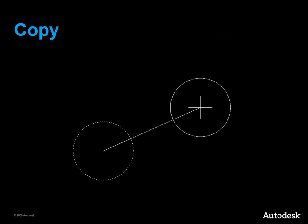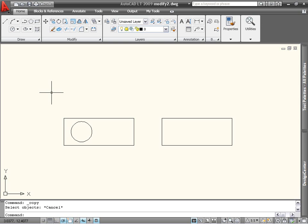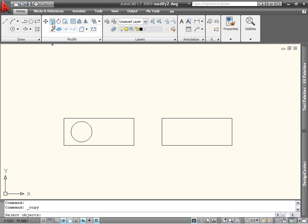Let's start with the copy command. Copy is available on the Modify panel of the Home tab, and it's used to create exact duplicates of objects.